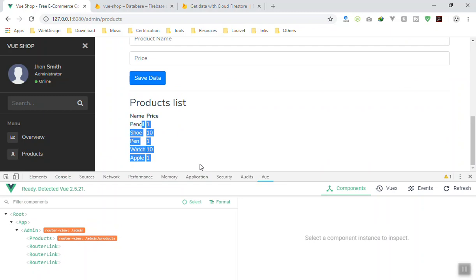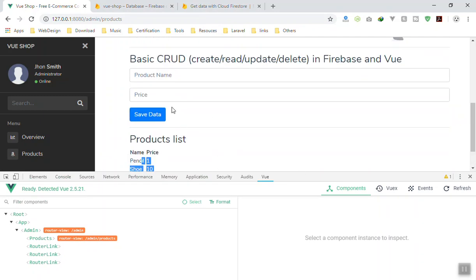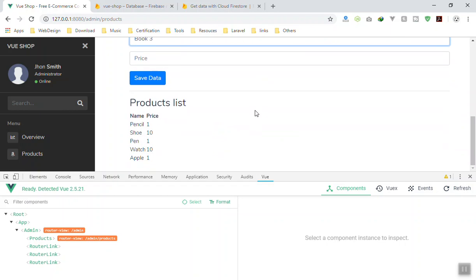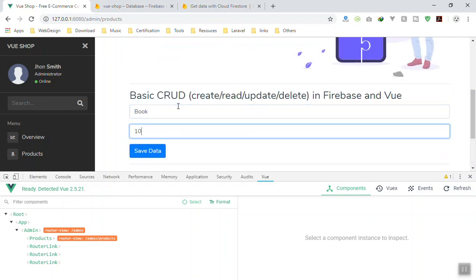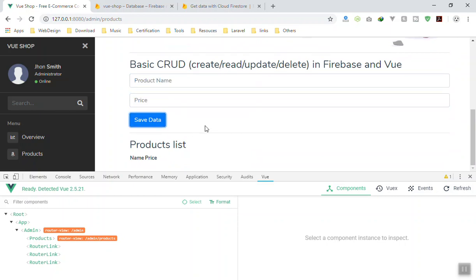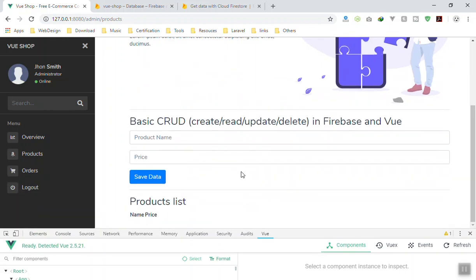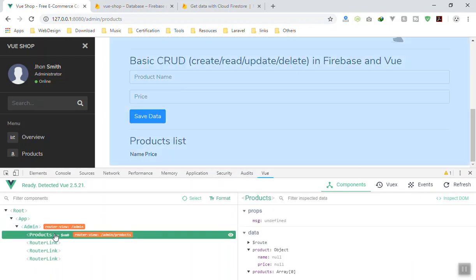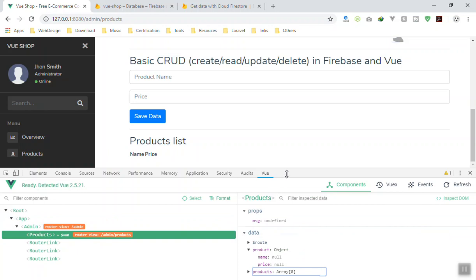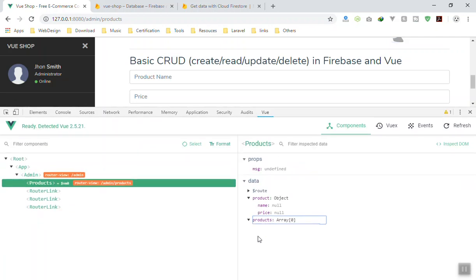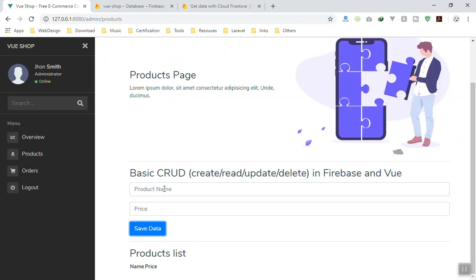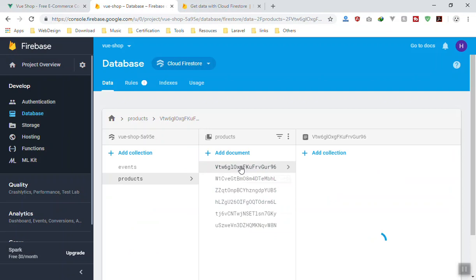When we say real-time database, it means if I add another product - let's say a book for $10 - and I save it without refreshing the page, it should display that new product in the list. But it is not showing. Why? I'll come down and check - we don't have any error either. I go to the database and the pencil was added, but the book is not there. We missed something.